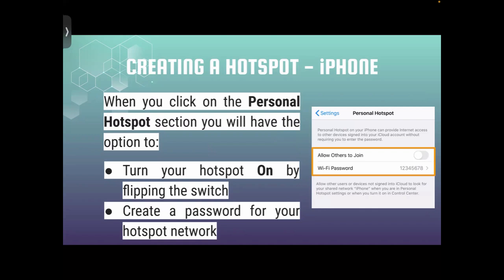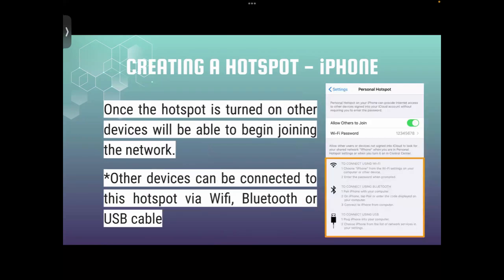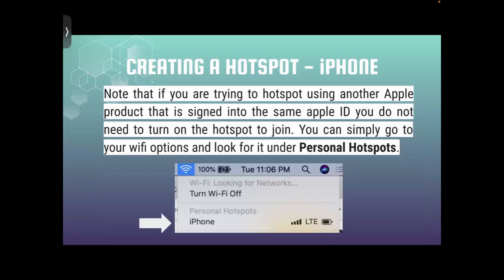You can also create a password for your hotspot network. You don't need to memorize it because it will always be shown on your phone. Once the hotspot is turned on, other devices will be able to join the network. Other devices can be connected via Wi-Fi, Bluetooth, or USB cable.